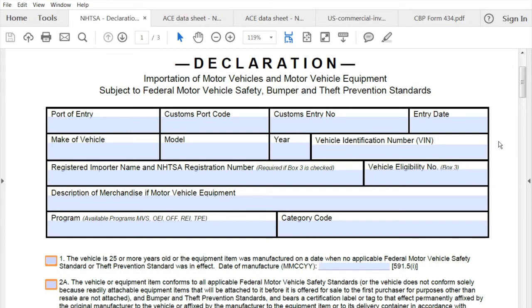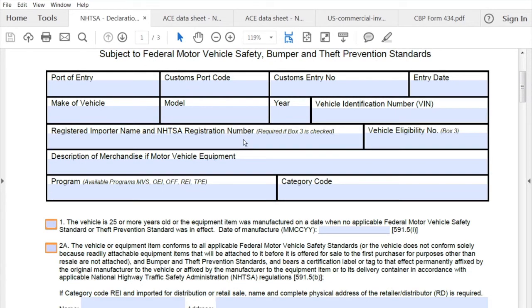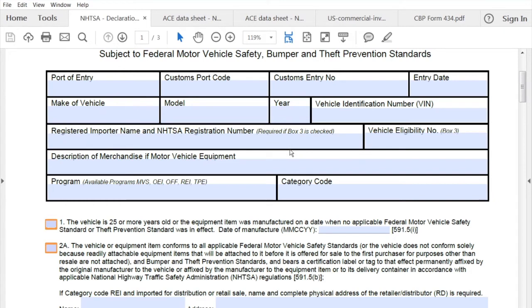Below that, we go down to the registered importer name and NHTSA registration number. If this is a non-conforming vehicle — meaning it doesn't conform to the federal motor vehicle safety standards of the US — then you need to find a registered importer to assist you in bringing the vehicle in and ensuring it conforms. That's where you would put that information. If it is conforming, you can leave that blank.